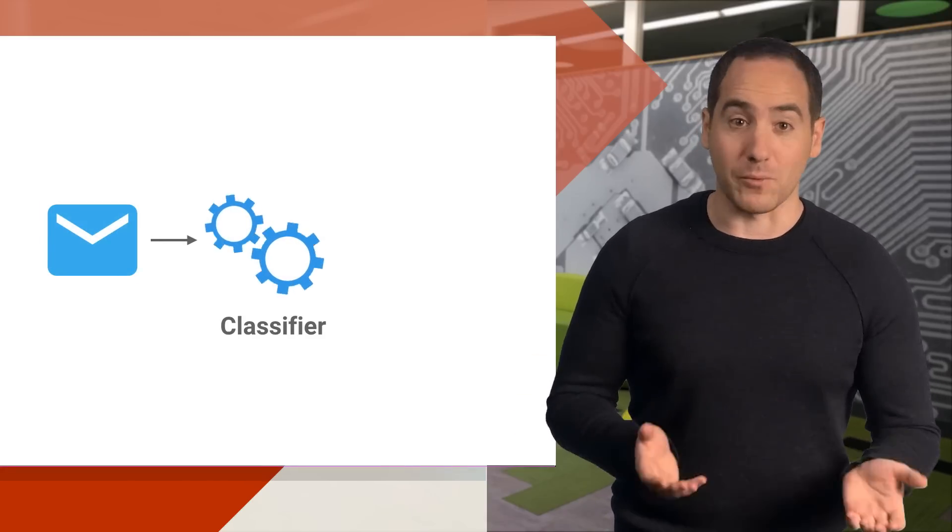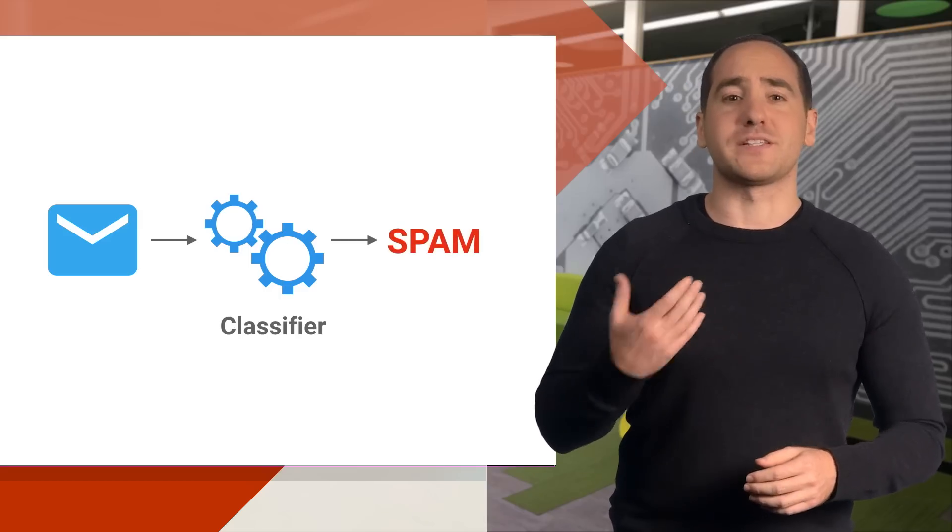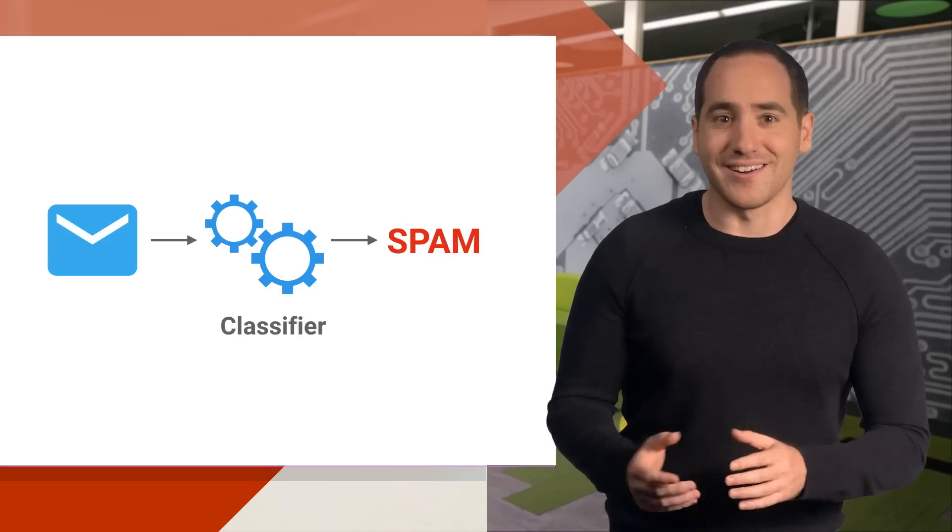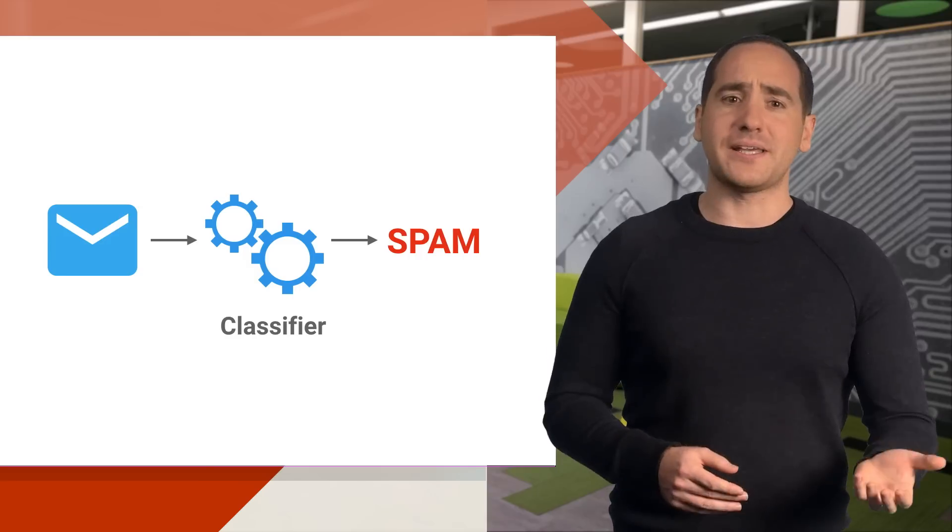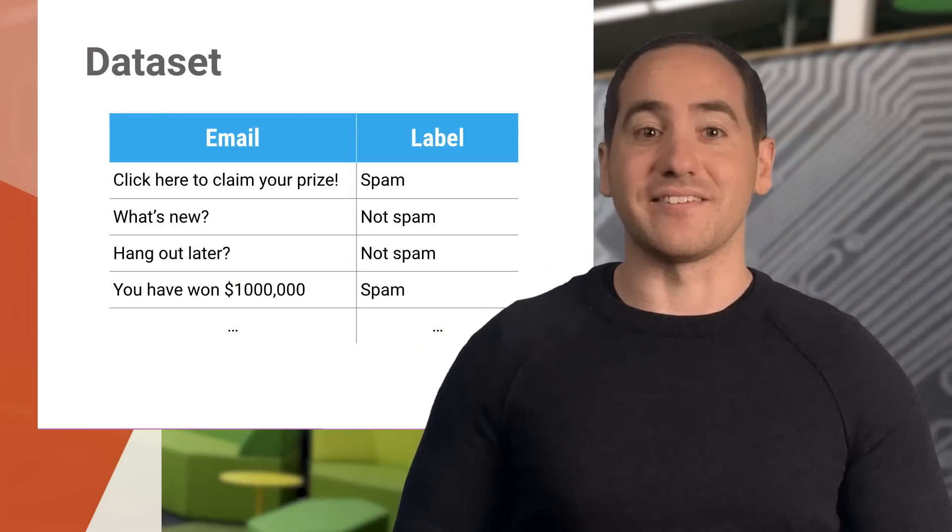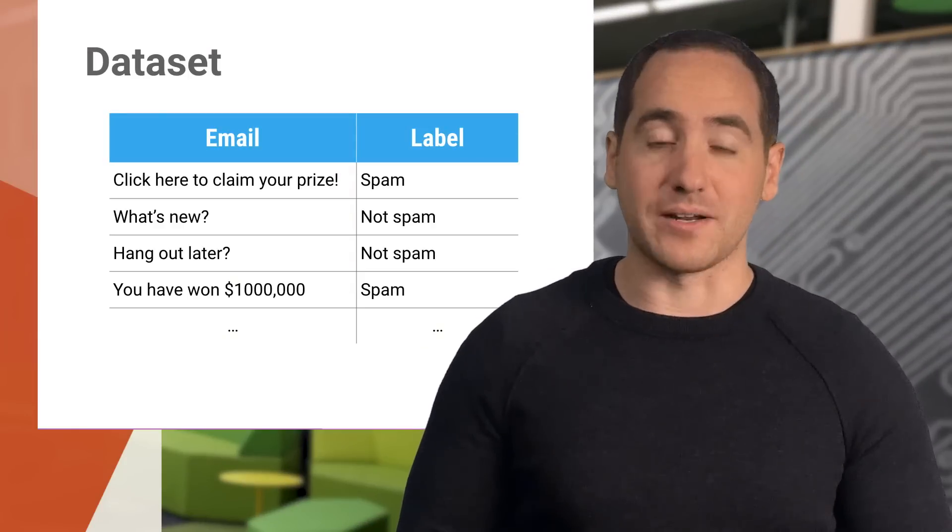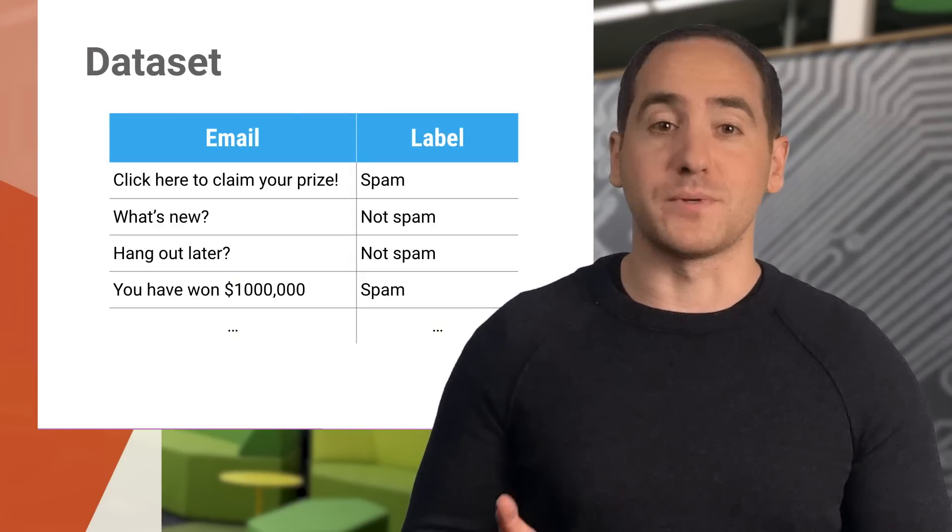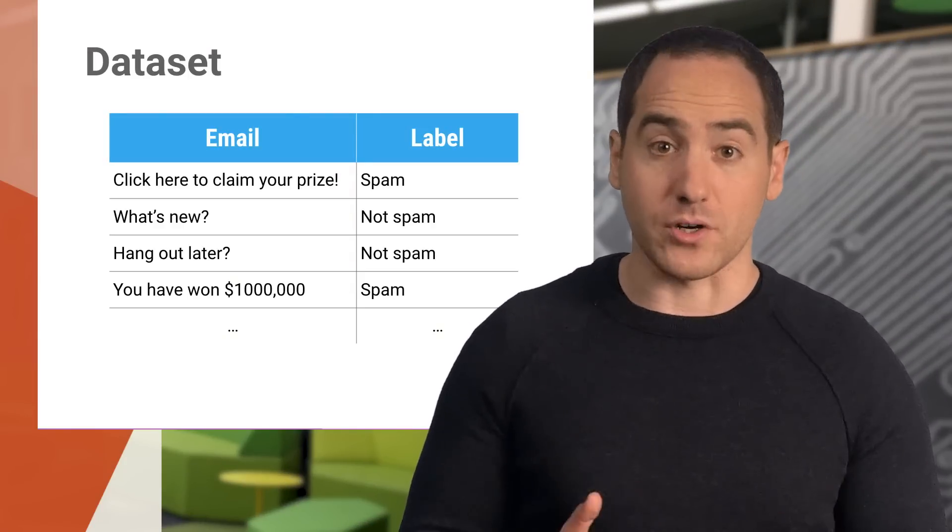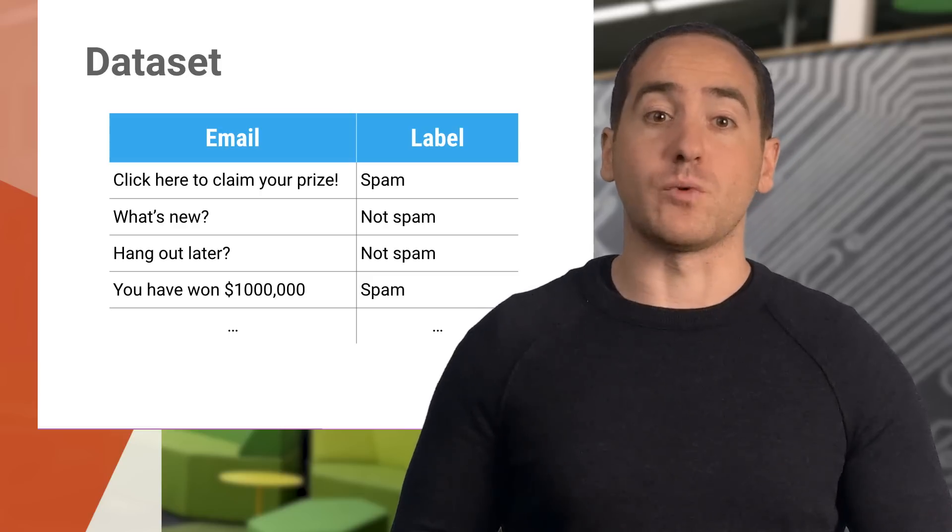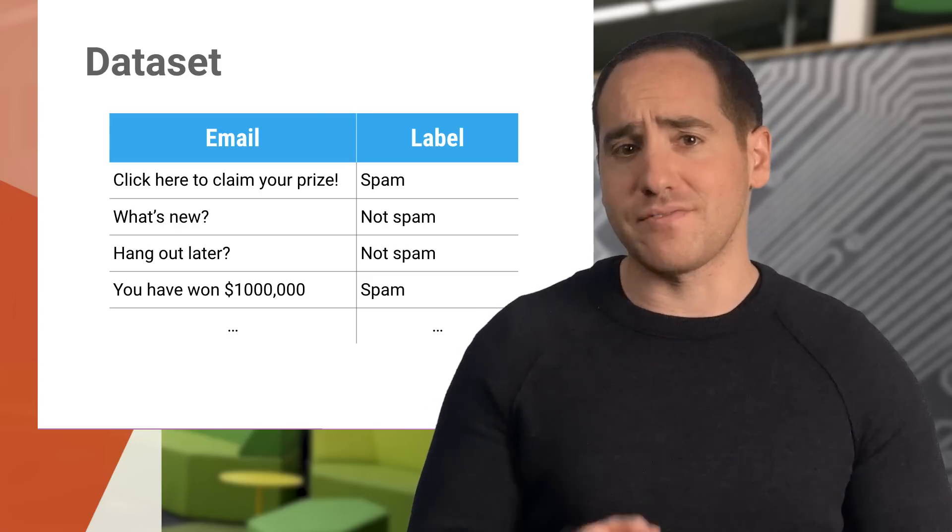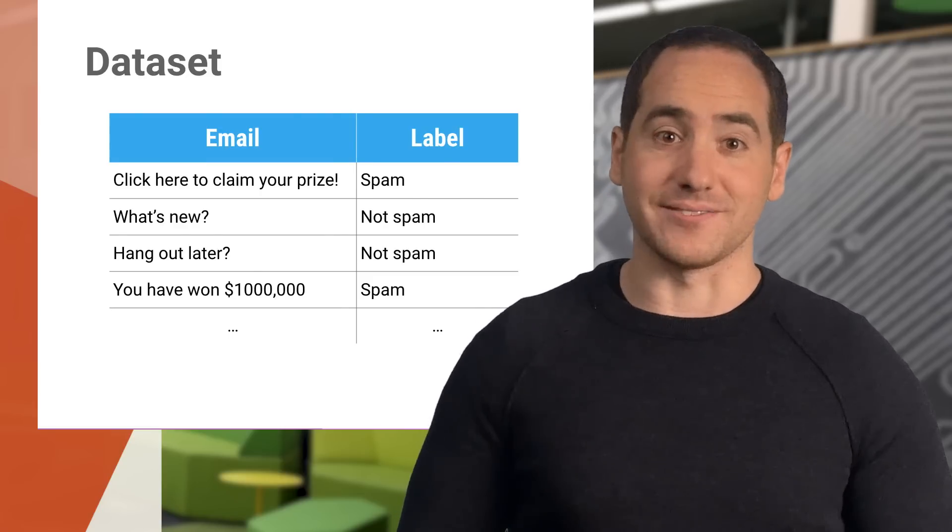Imagine you're building a spam classifier. That's just a function that labels an incoming email as spam or not spam. Now say you've already collected a dataset and you're ready to train a model, but before you put it into production, there's a question you need to answer first. How accurate will it be when you use it to classify emails that weren't in your training data?